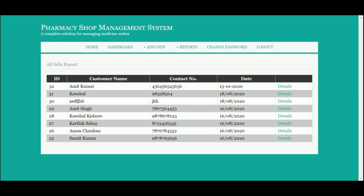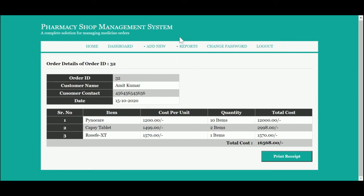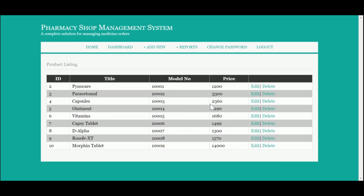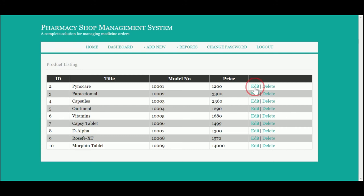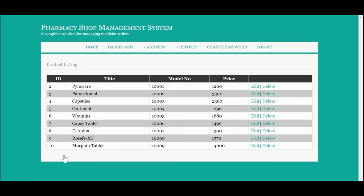This is the Reports section, which contains all reports. This is the Sales Report — it shows the latest sales. If you want to see the details, click on 'Details' and all the information comes from the database. This is the Product Report — all products added to the database are displayed here. If you want to edit a product, click 'Edit' and you can update the record.